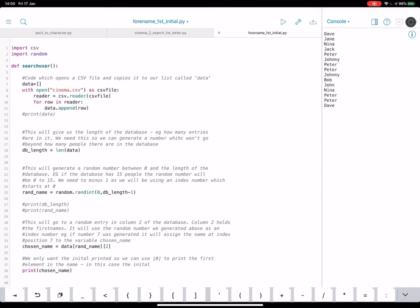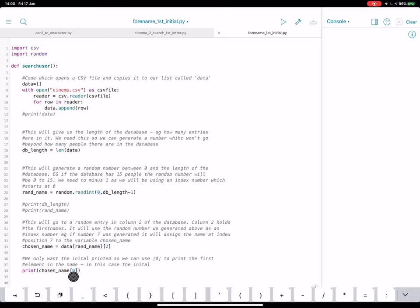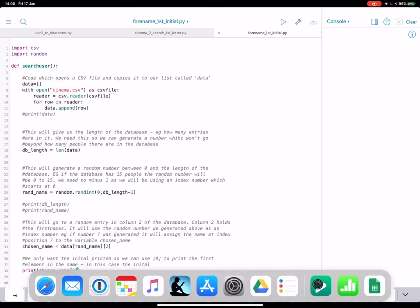So it's useful to get an initial from a first name. So we can put the index number of the first letter in the name, and we do that by rather than printing the whole name, we go chosen name, and then in brackets 0, and 0 is the first initial for that string.